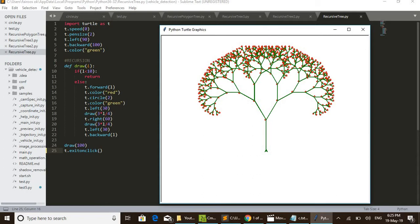We are importing turtle as t. Instead of turtle.speed, we are using t.speed. We set speed as 0 in the second line, and in the third line we set pen size as 2 — that controls the thickness of the line.